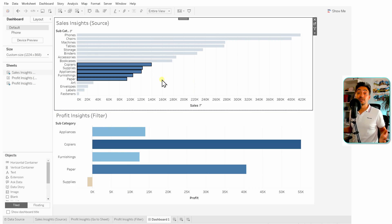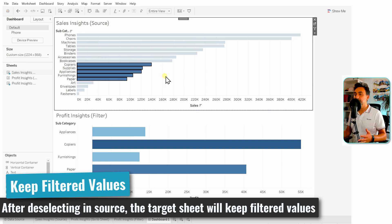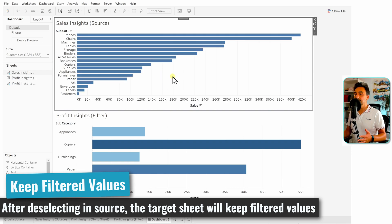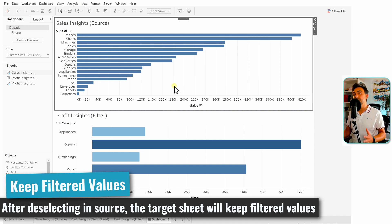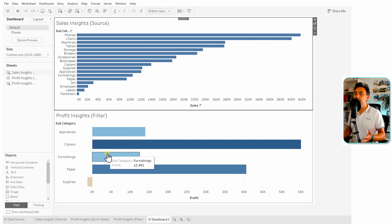Now let's understand the interactivity when you deselect or clear selections. We have 'Keep Filtered Values' selected, so once I click on an empty area to deselect, nothing changes — the filtered values are kept. This is exactly what we specified inside our action.